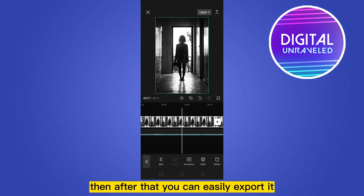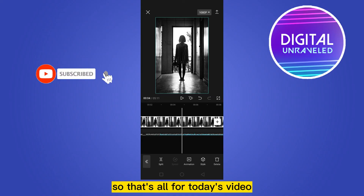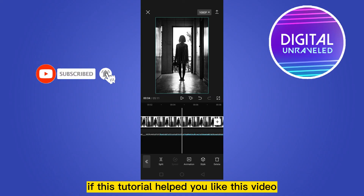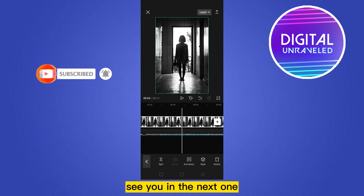After that, you can easily export it. That's all for today's video. If this tutorial helped you, like this video and don't forget to subscribe to my channel. See you in the next one!